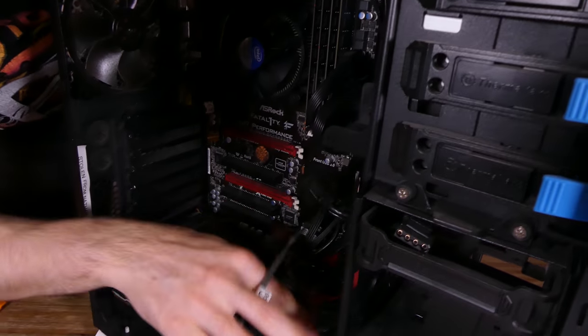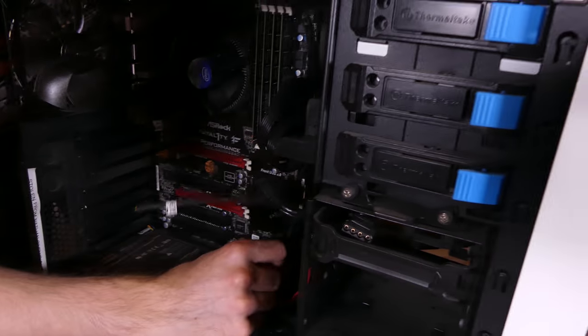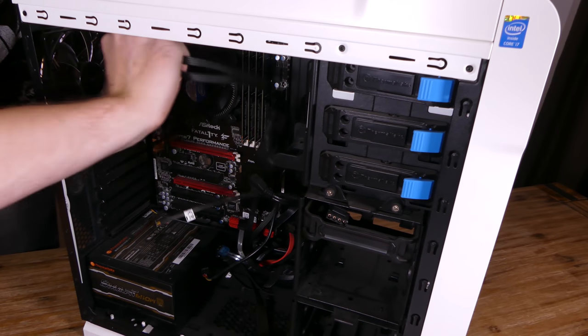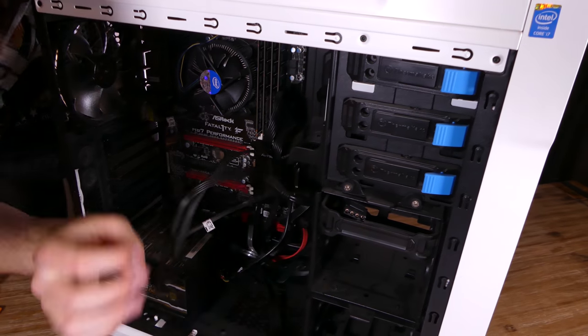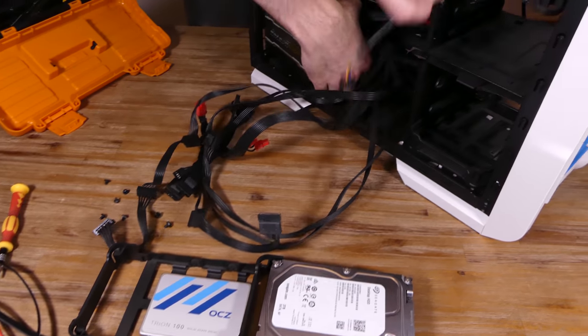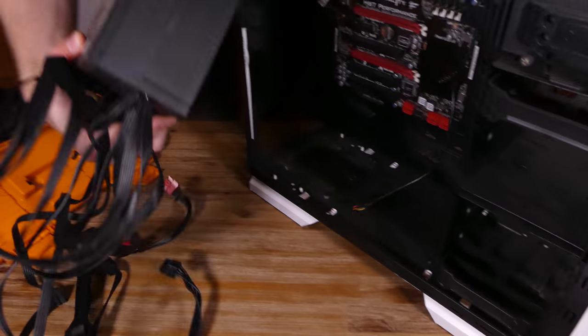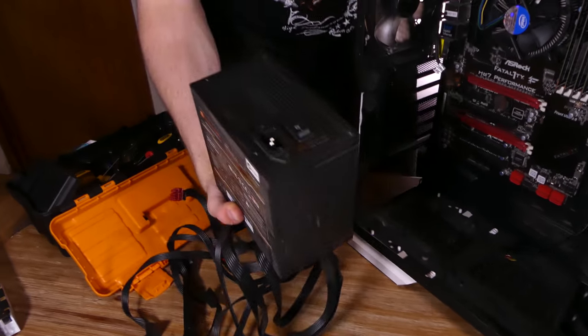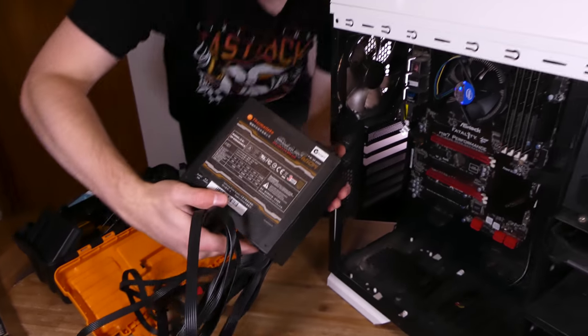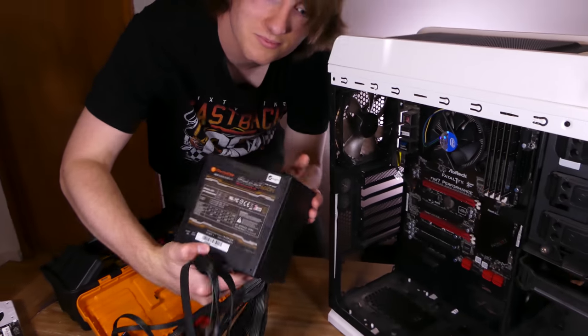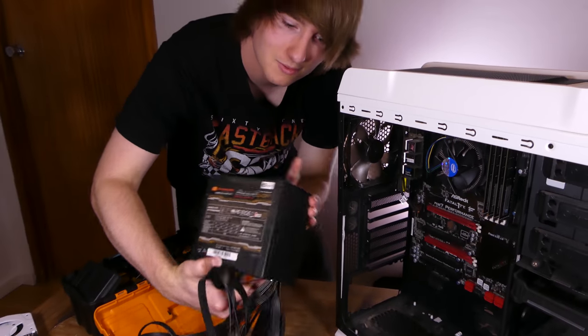Now let's unhook everything from the motherboard. The old power supply still works fine so I'll likely sell that off cheap as well. Last of all, I'll take the motherboard out.